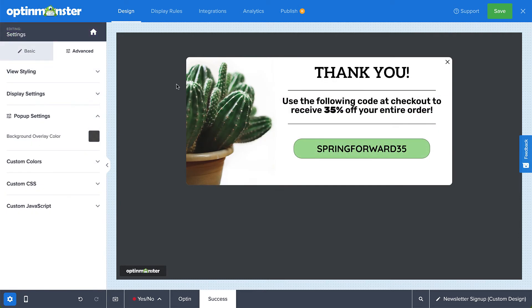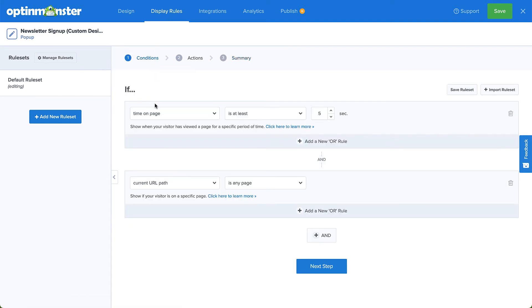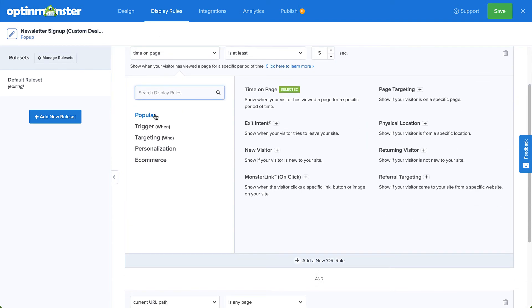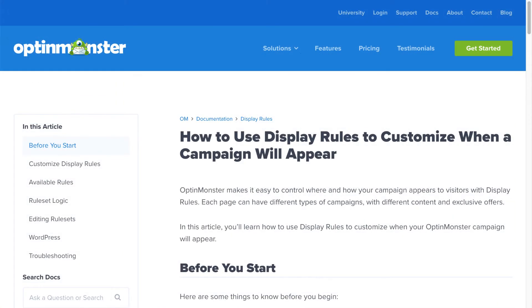Once you've finished editing the design, head over to the Display Rules tab. Here, you'll see a list of options to control when, where, and for whom your campaign will appear. There are countless display rule configurations you can create, and you can create simple or complex rule sets based on your specific needs. For complete details, be sure to check out our documentation. With our advanced display rules, you can show your message to the right audience at just the right time.